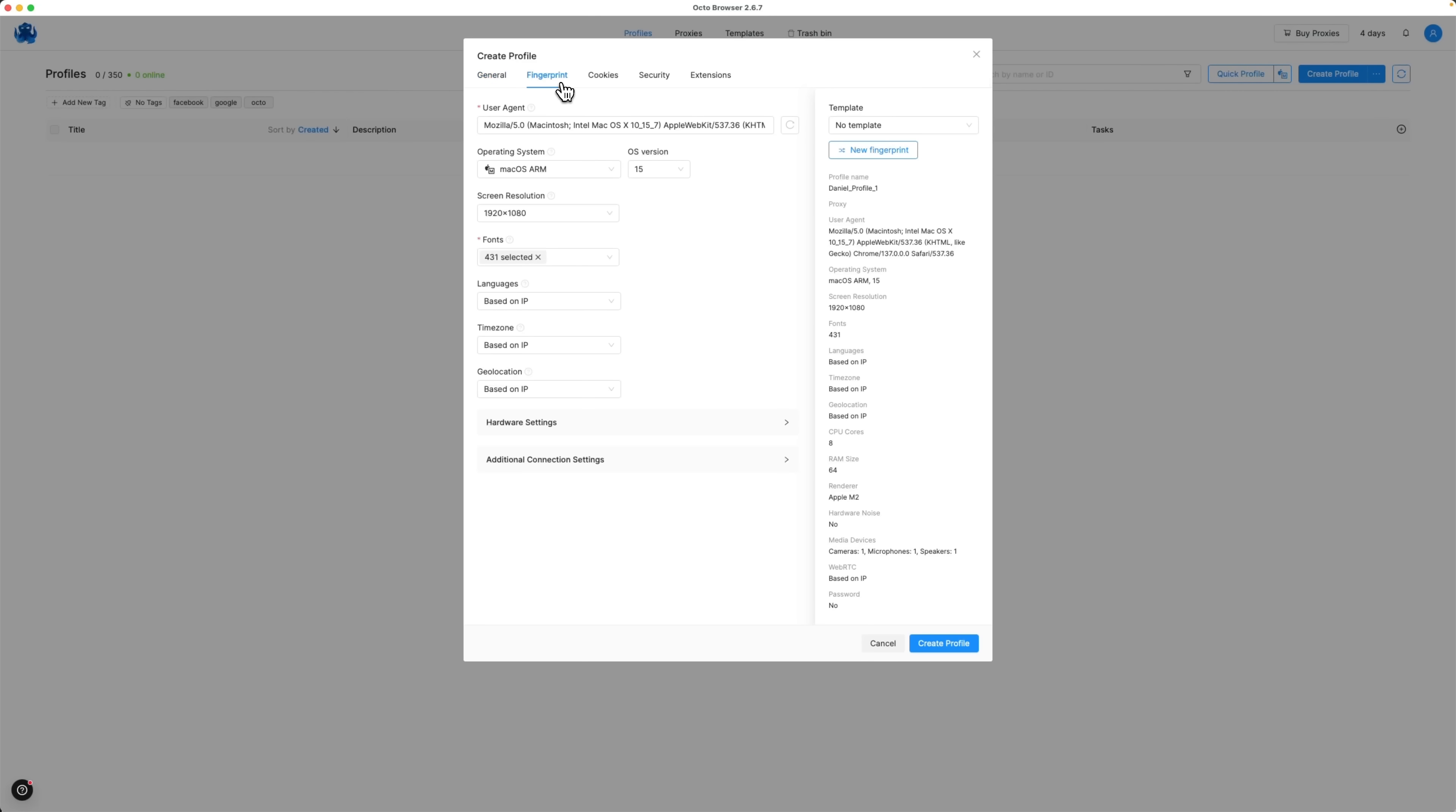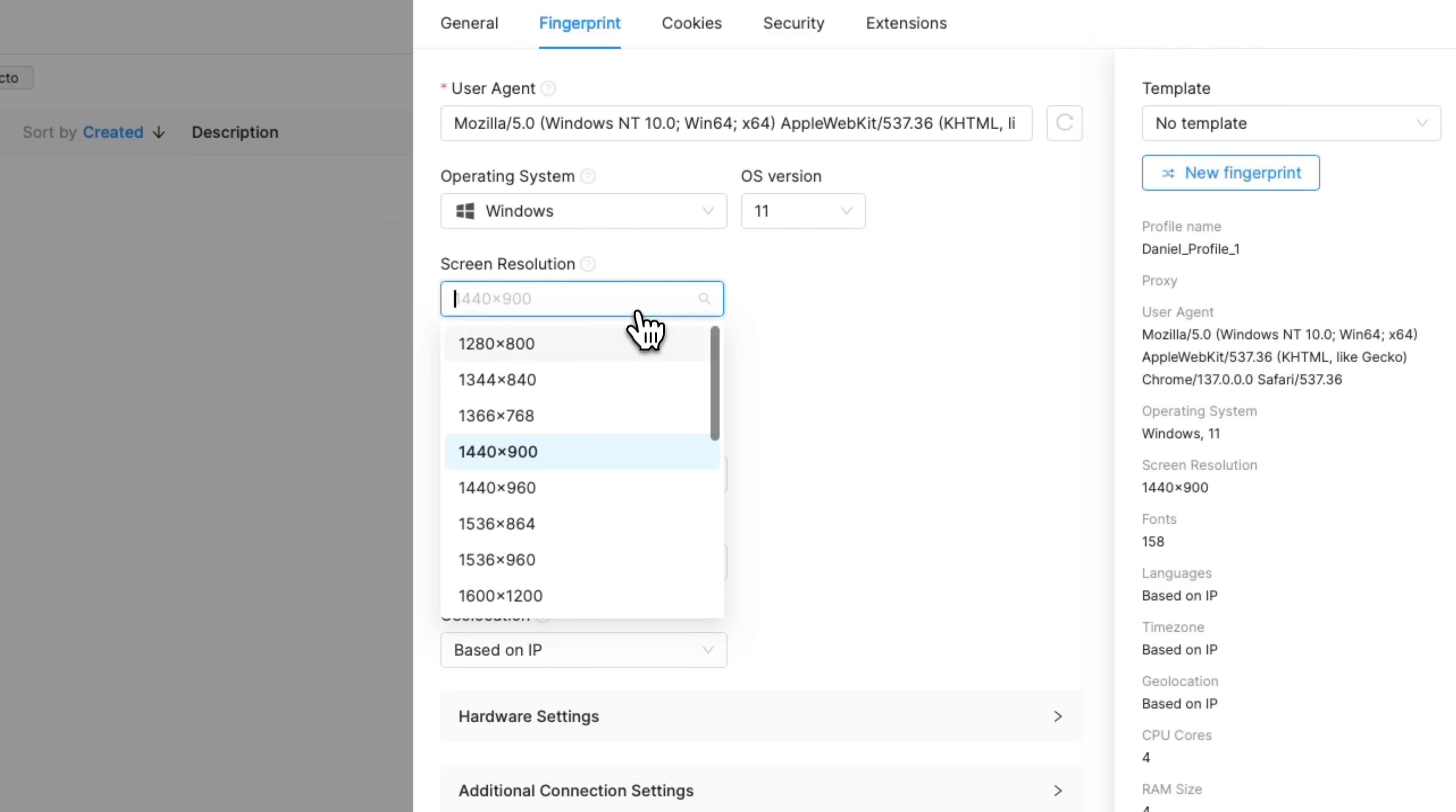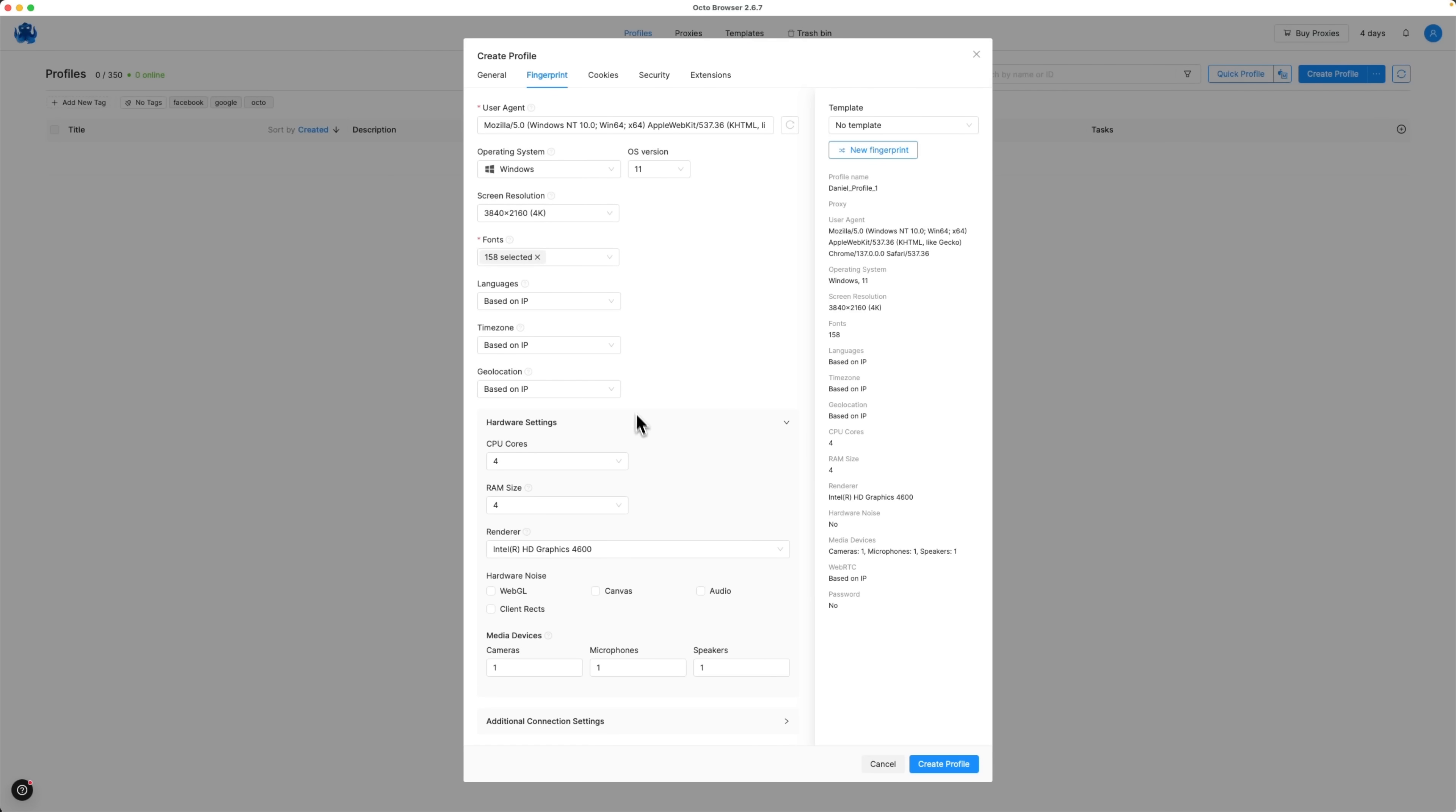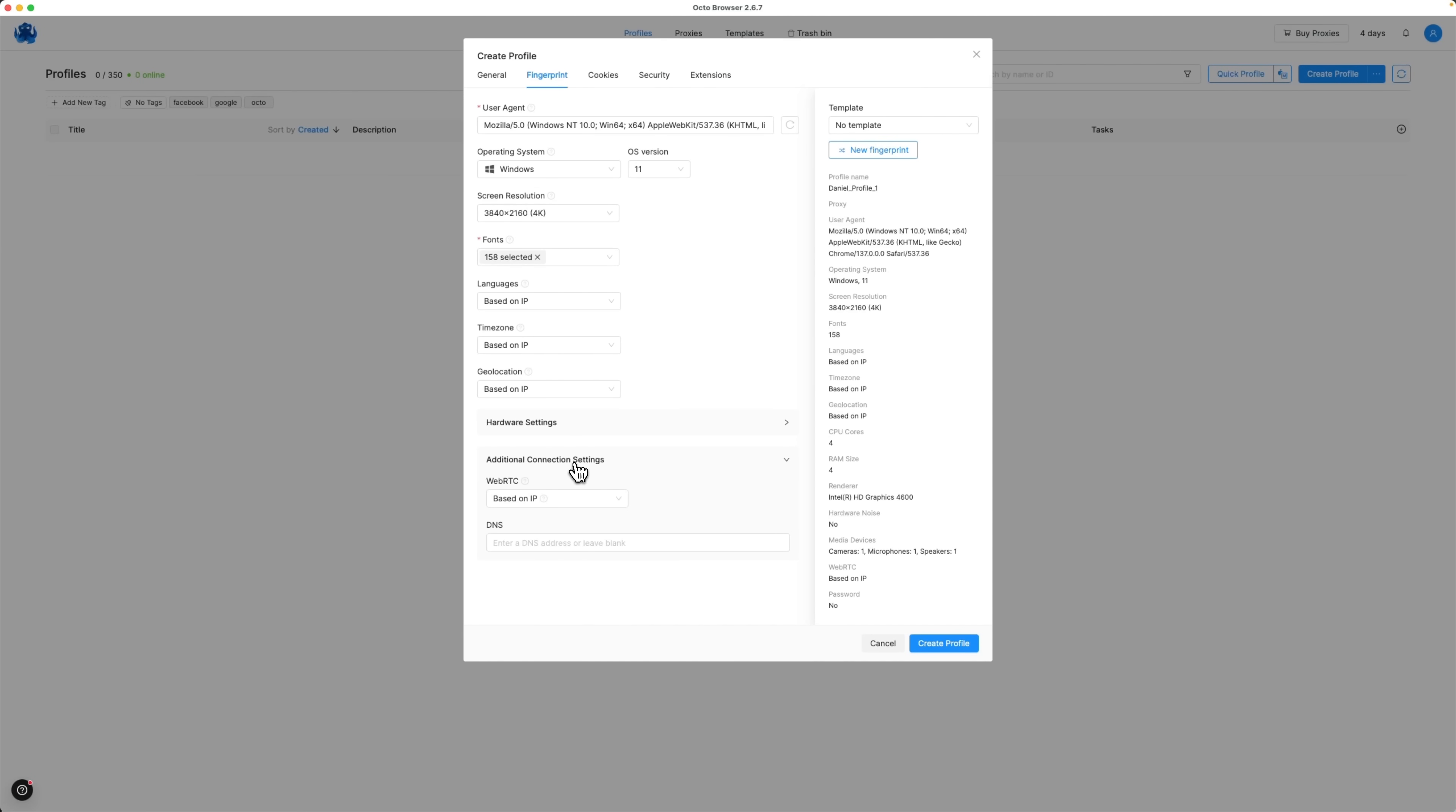For example, instead of macOS, you can switch to Windows and choose between OS version 10 or 11. You can also customize screen resolution and simulate a different display size. Below there is an option to choose the language manually or simply set based on IP. Same goes for time zone and geolocation. You can tweak hardware settings and add custom connection settings if needed.